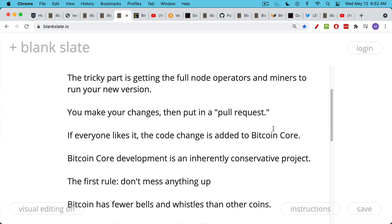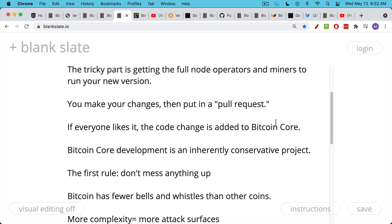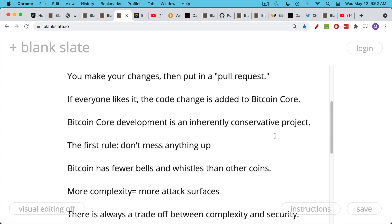Now, Bitcoin Core development, software development, is an inherently conservative project. Conservative, not in the political sense, but in the sense of conserving what already exists and trying to make as few changes as possible. The first rule is really, don't mess anything up. As a result, Bitcoin has fewer bells and whistles than many other coins.